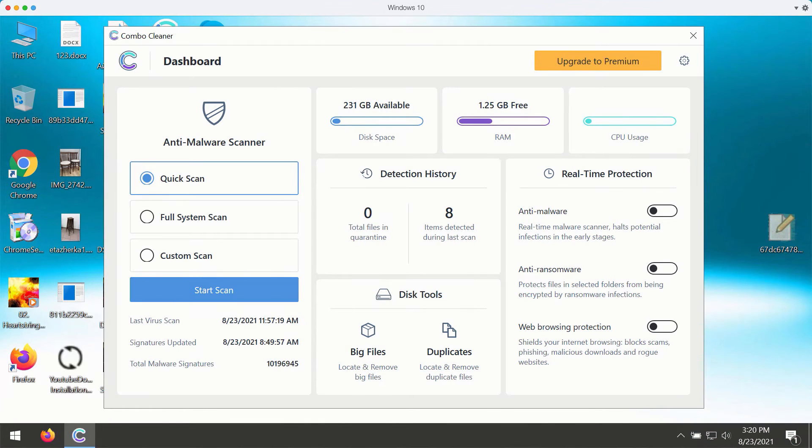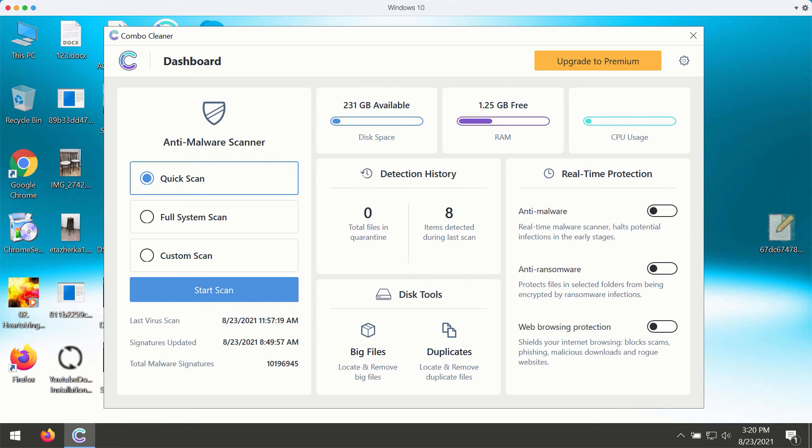After you successfully download and install the software Combo Cleaner, you need to select your preferred scan type.